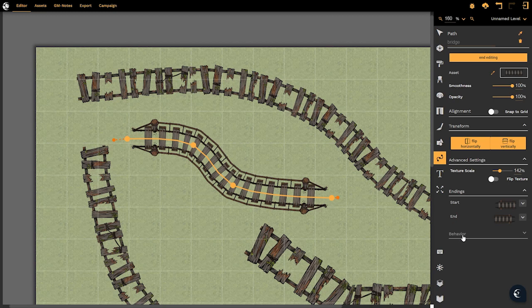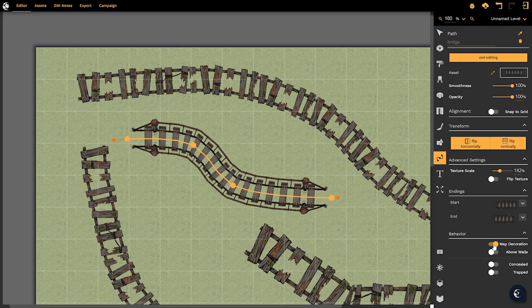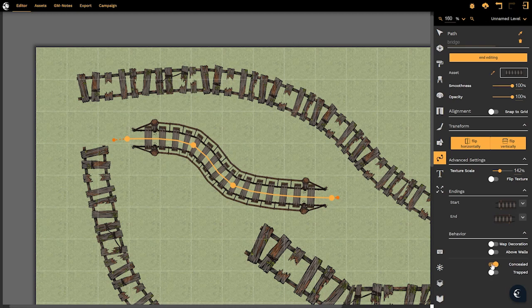We also have the behavior drop down option so if I select behavior you'll see that we can turn the path into a map decoration so in other words it will function as an additional layer on our map for export purposes. We could have it above the walls so that it would sit above walls if we were creating a prop that needed to sit above the walls of a room. We can conceal the object from our players if we're going to present this within the dungeon fog map viewer or we could indicate that the entire path is trapped and that of course would sit in our GM notes.